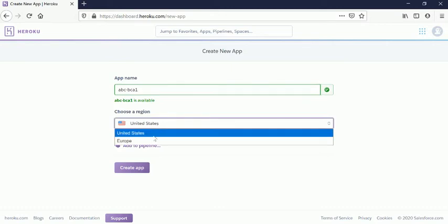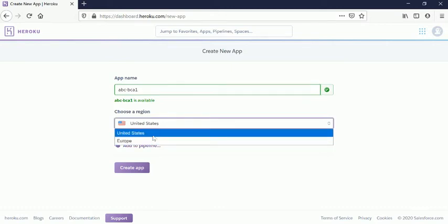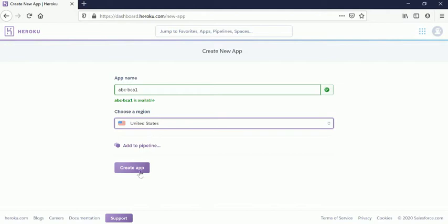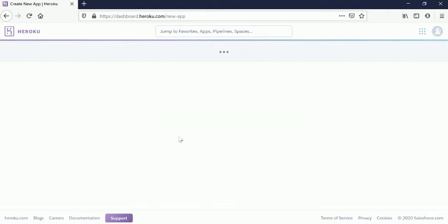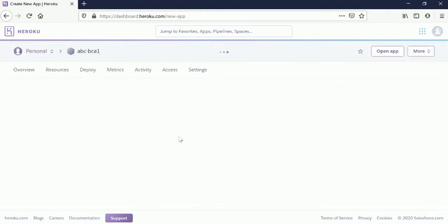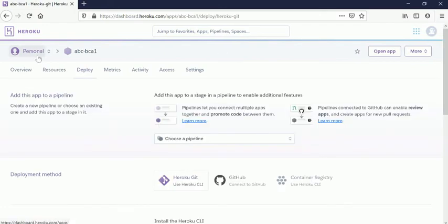United States. I can select Europe or United States. I am selecting, as of now, United States. You can click Create App to create this application. Once this application is created, this is under Personal. You can see the application...